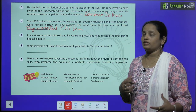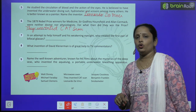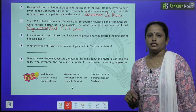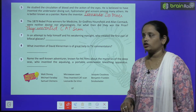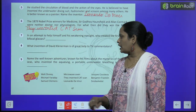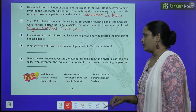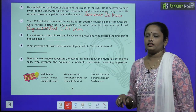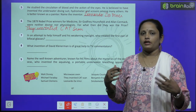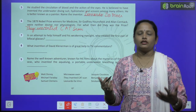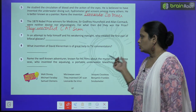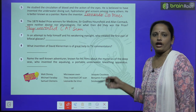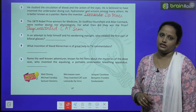Now the ninth one: name the well-known adventurer — यह एक well-known adventurer हैं — known for his films about the mystery of the deep sea — इनकी films में से एक है mystery about the deep sea। Who invented the aqua lung — जिन्होंने aqua lung को invent किया था — a portable underwater breathing apparatus — इसे लगाकर पानी के अंदर भी बहुत easily breathe कर सकते हैं। What is his name, children? Find out and write it here.